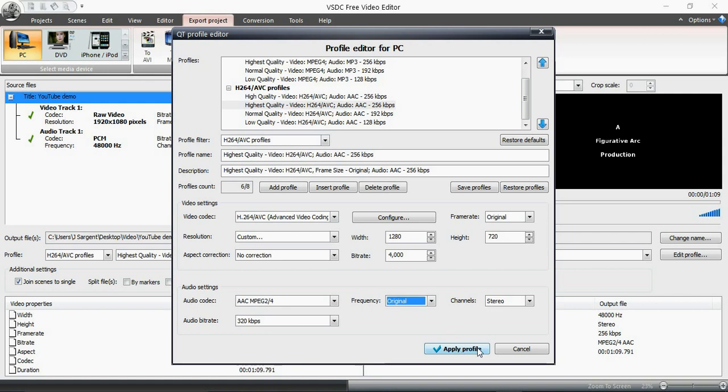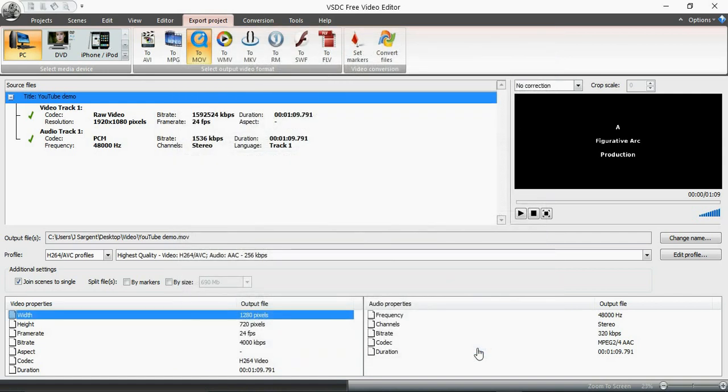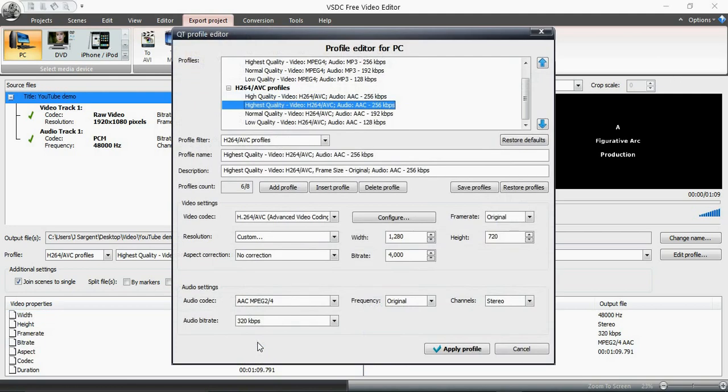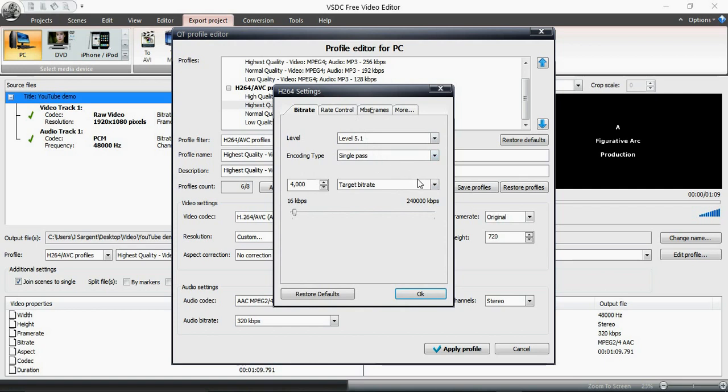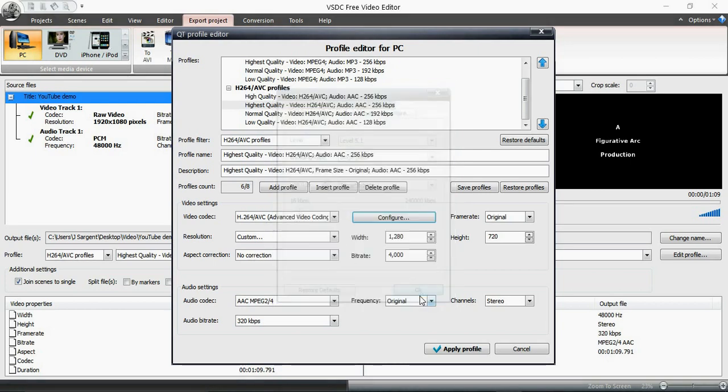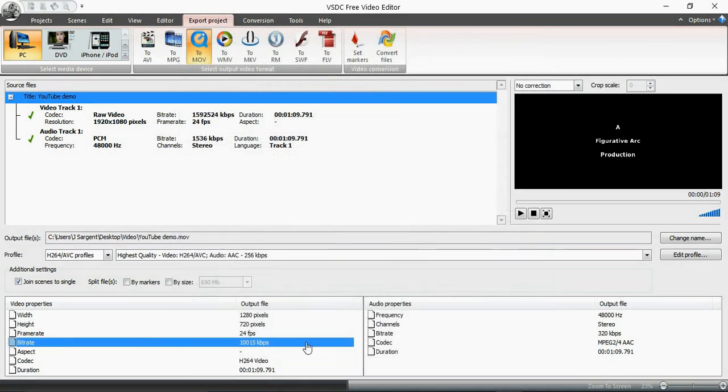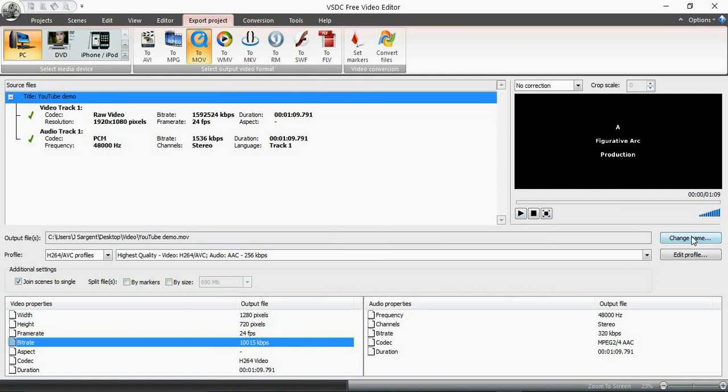Okay then I'm going to apply profile. Now I've noticed this didn't change. Sometimes I go in there and it does not change and now I have to go in again. Why it does that I do not know because you saw me change it, but it's just one of those idiosyncrasies. I'm going to apply profile and it changed at that time. Frame rate I left the same, that's what I recorded it in. Up here is where the converted file is going to go, so if you want to change that you can just say change name.